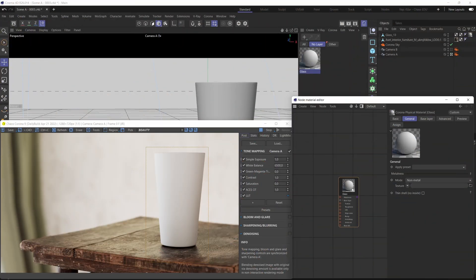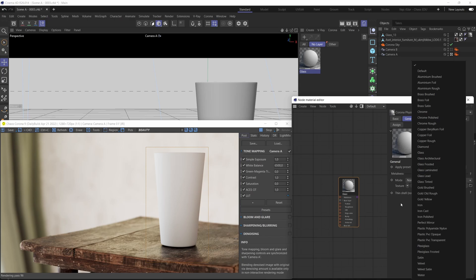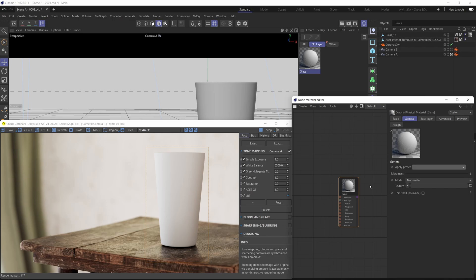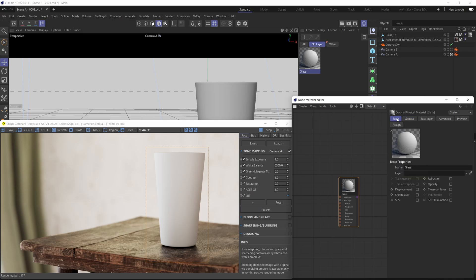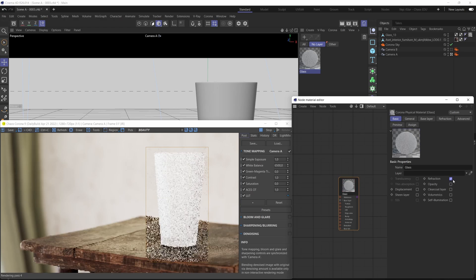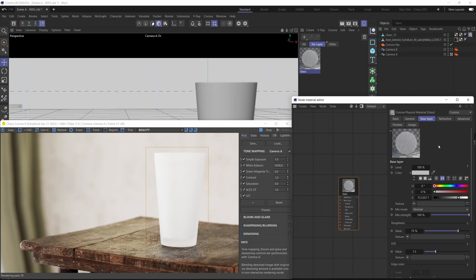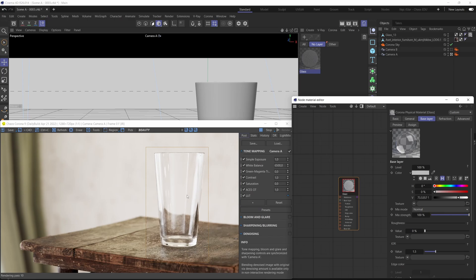To set up a glass material you can leverage the cool presets available, or create your glass material from complete scratch. First make sure your metalness mode is set to non-metal, because glass is a non-metal material. Then enable refractions under the basic menu by checking that checkbox. The material will look too rough, so go under the base layer and lower the roughness to get a proper high-quality glass look — dial it in to about 0.01 for a slightly more realistic result.